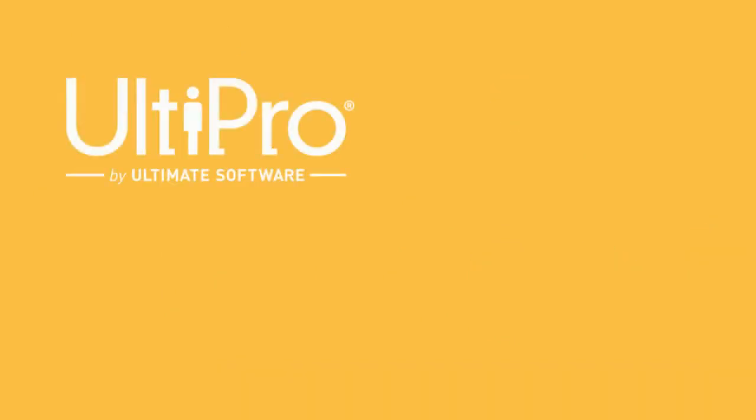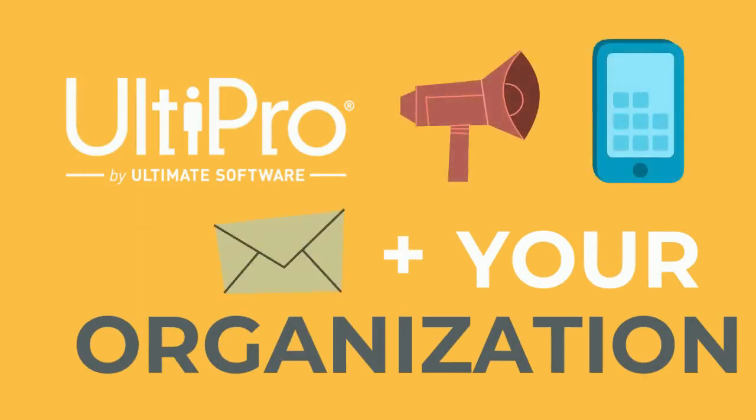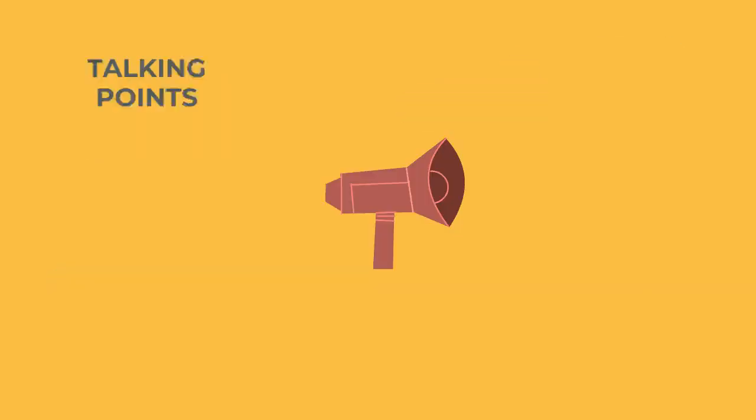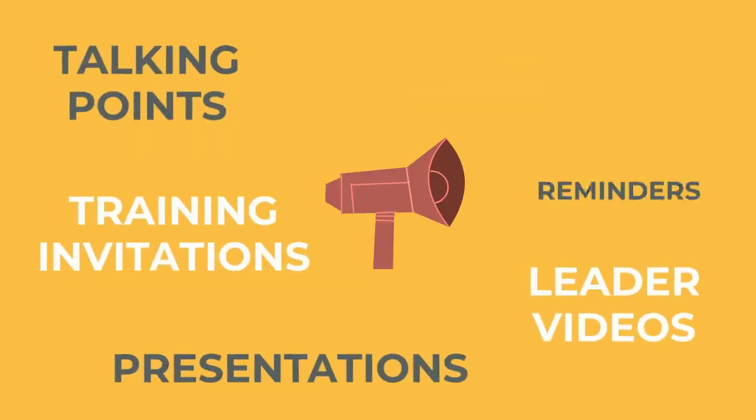We combine our knowledge of UltiPro and your organization's communication style to develop materials that will prepare your entire company for the upcoming change.